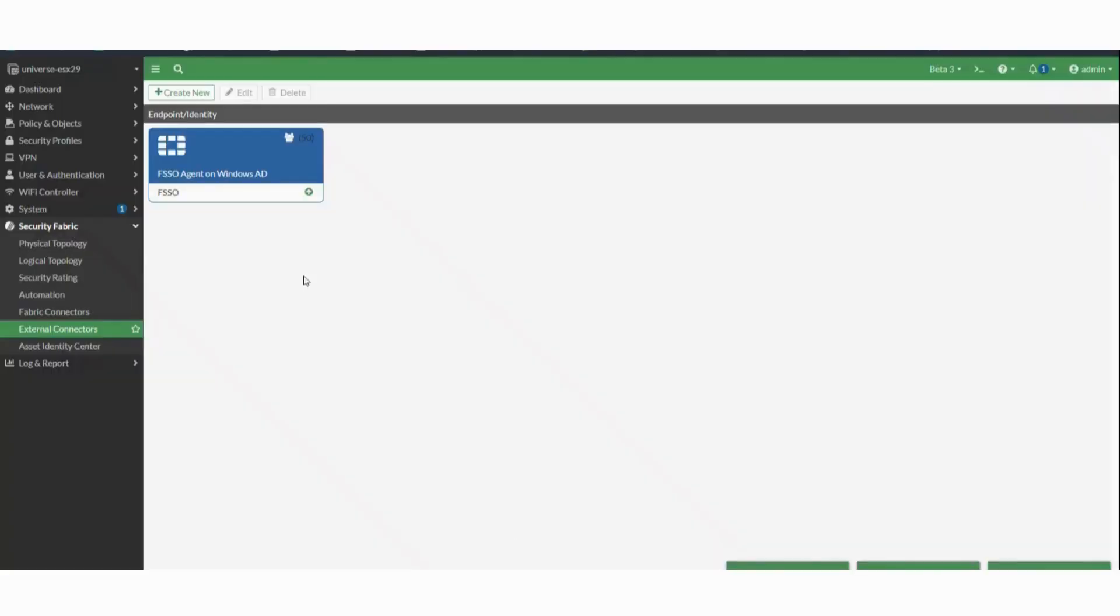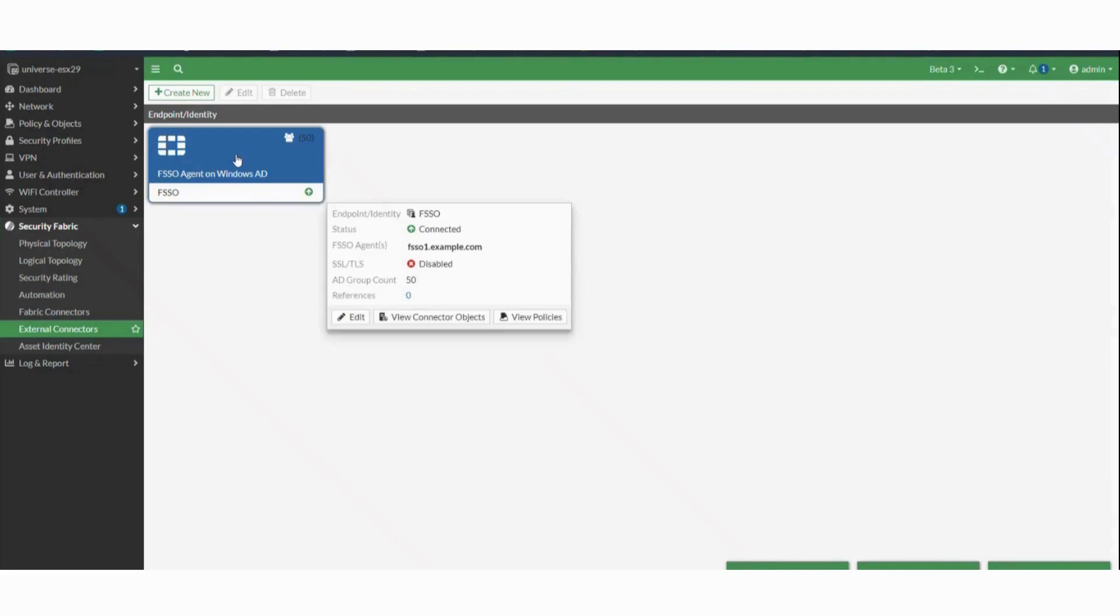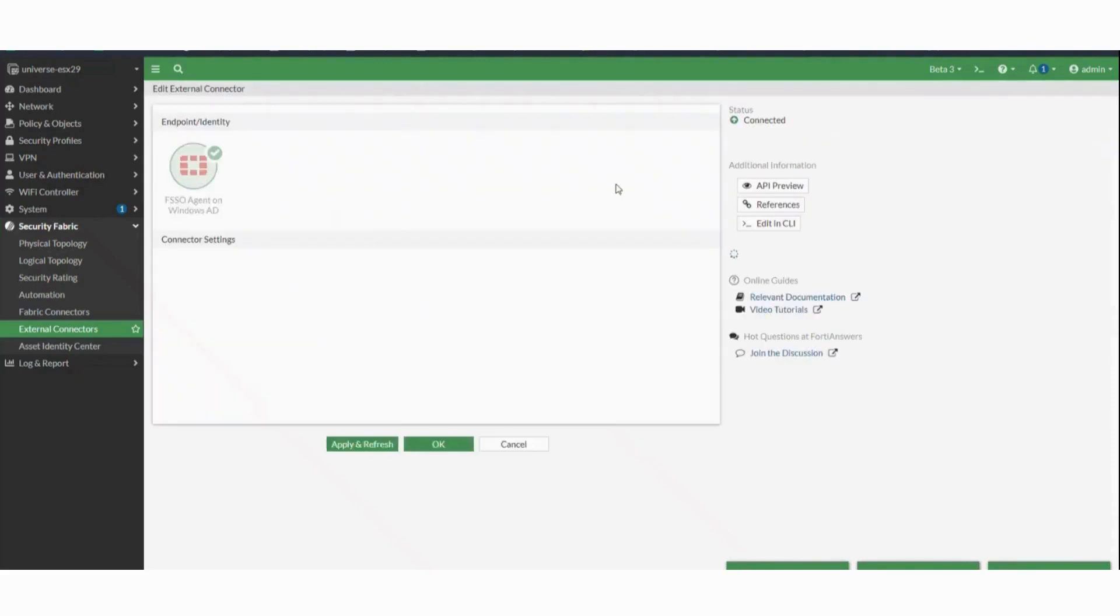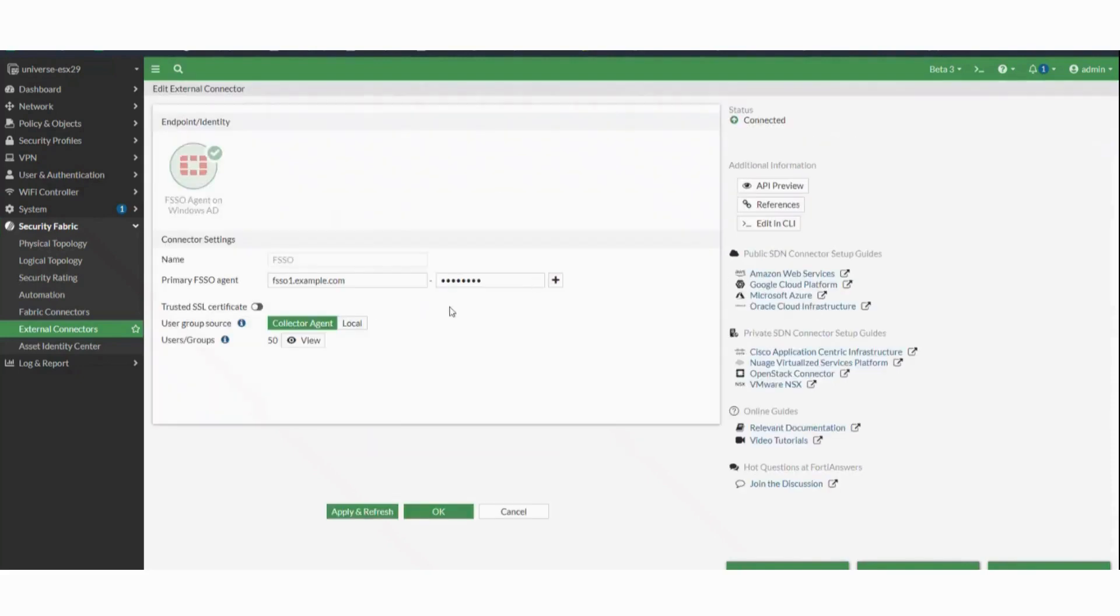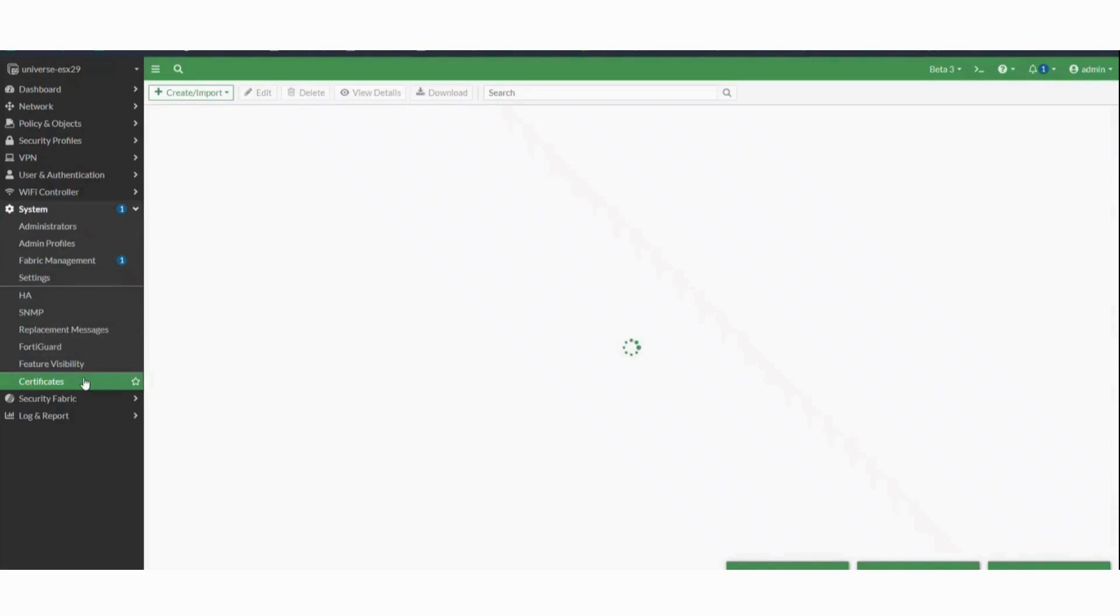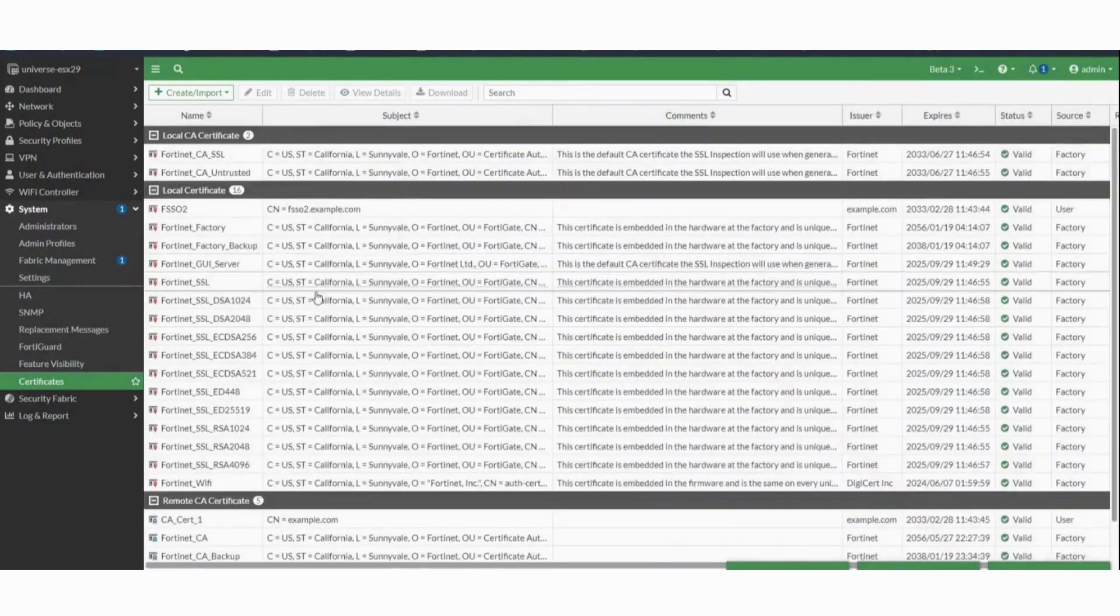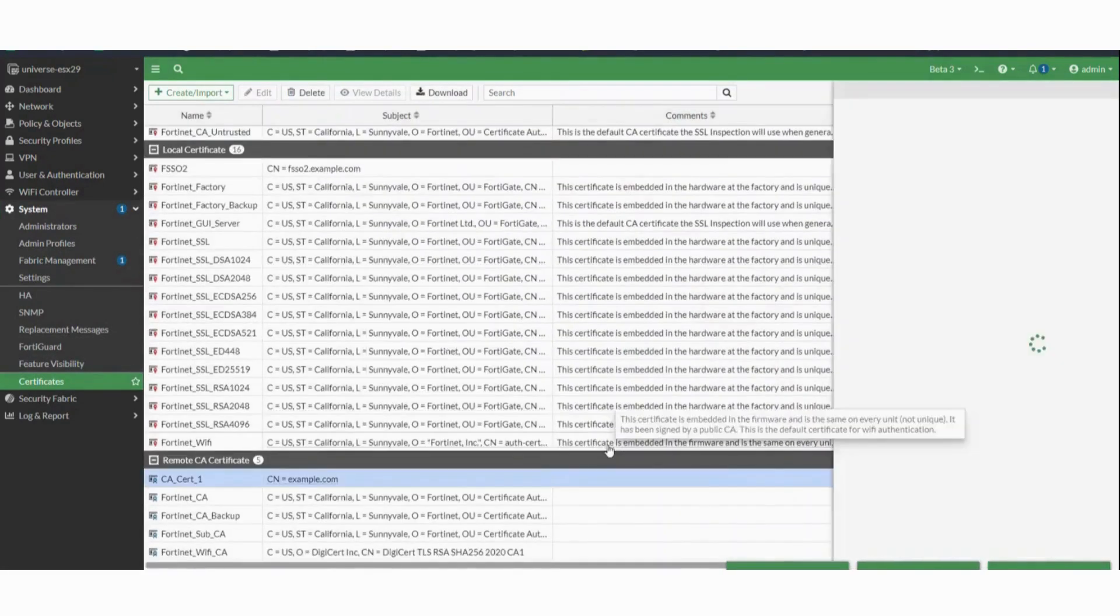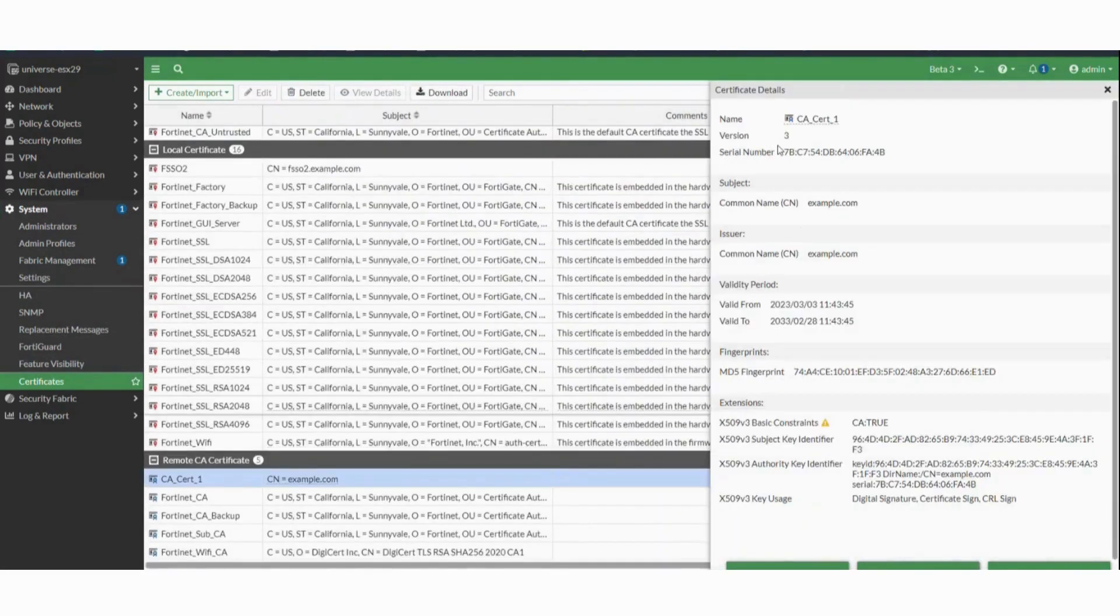Now in FortiGate firewall, we need to validate if the root certificate of CA which signed FSSO certificate is imported. Click on system, certificates to validate. If root certificate is not imported, please import it.